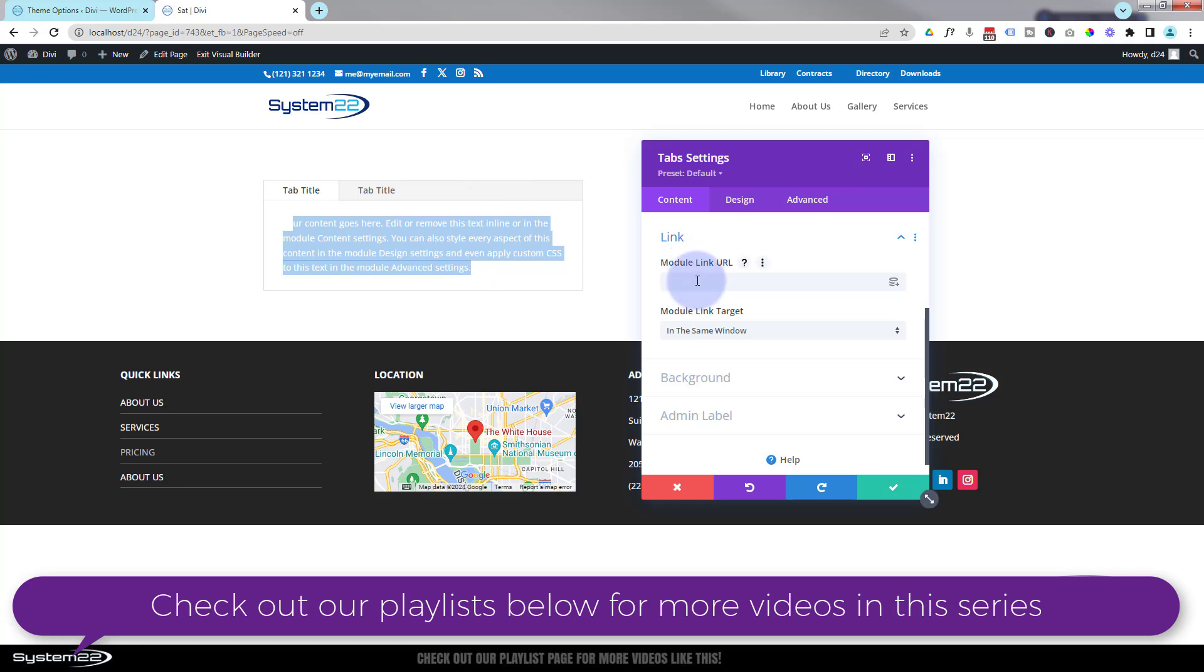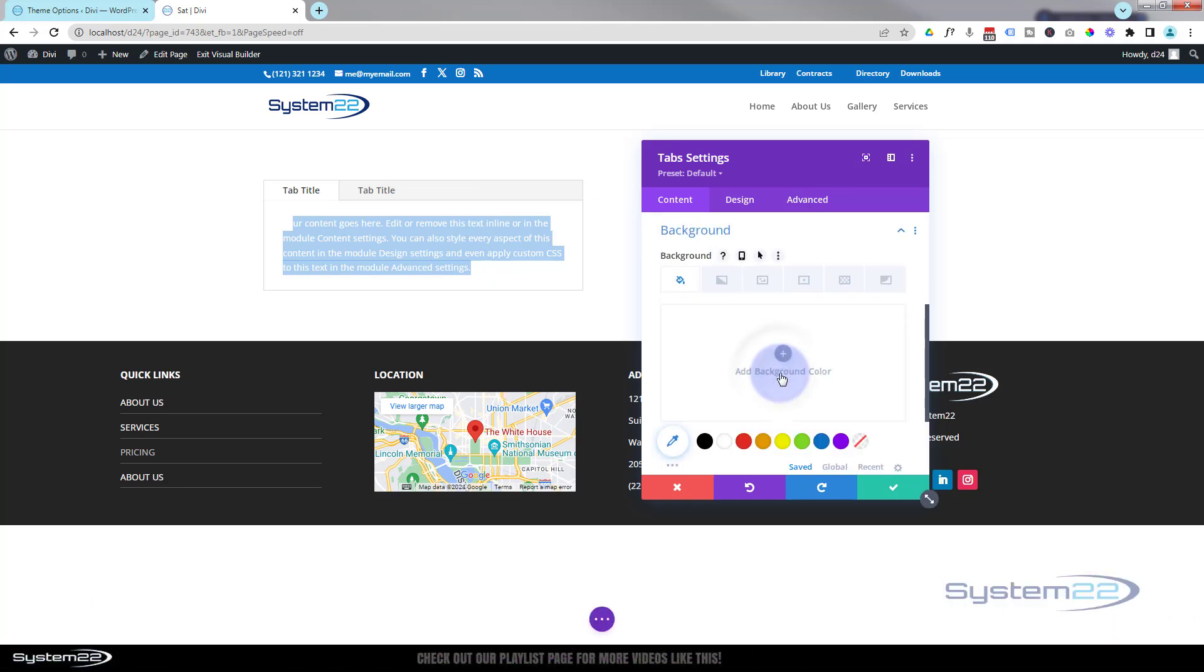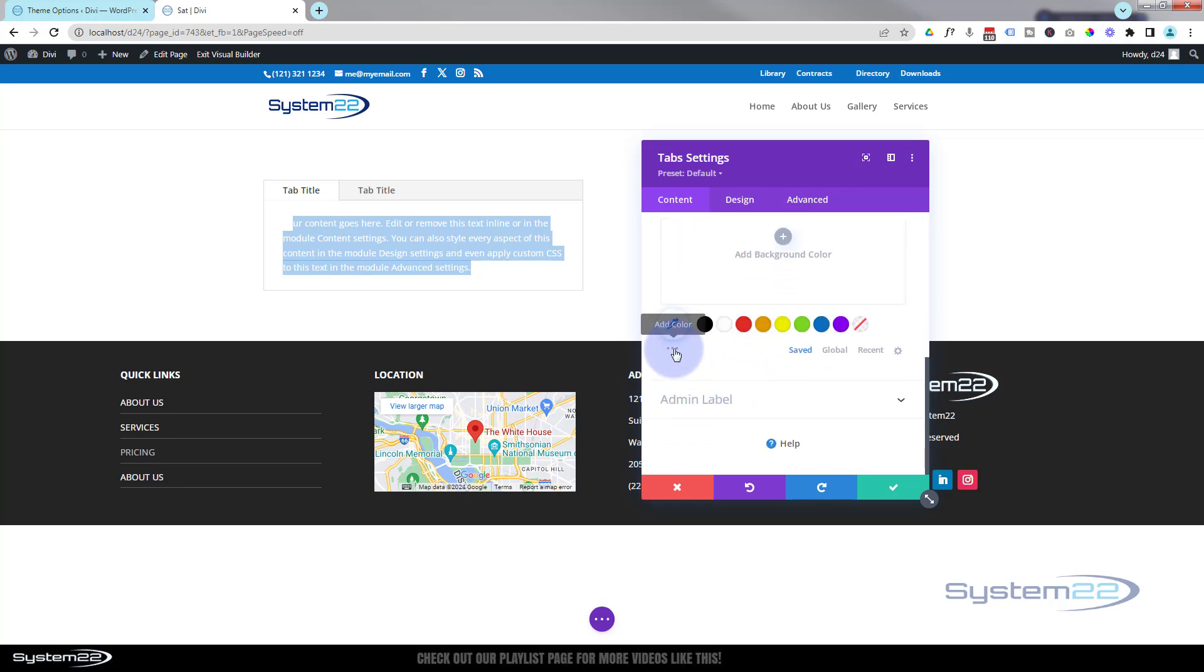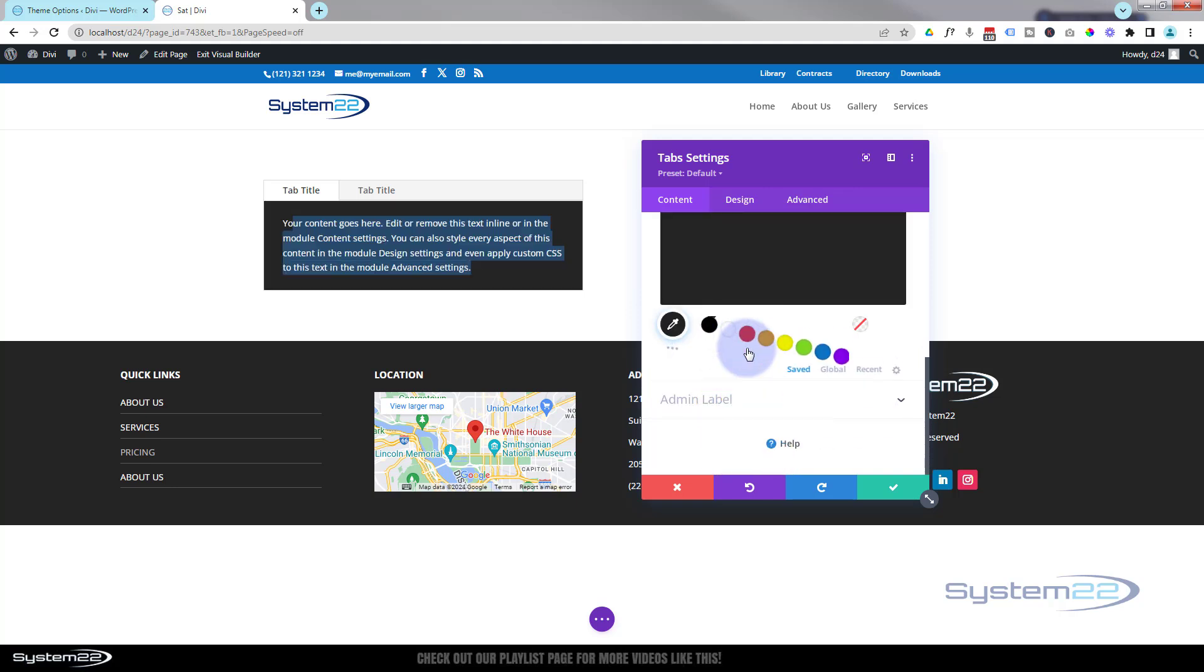Let's give it a background so you can see that text a bit better. I'm going to use that same gradient we've been using there, the 24-24. Fantastic, that makes that a little bit easier to see.